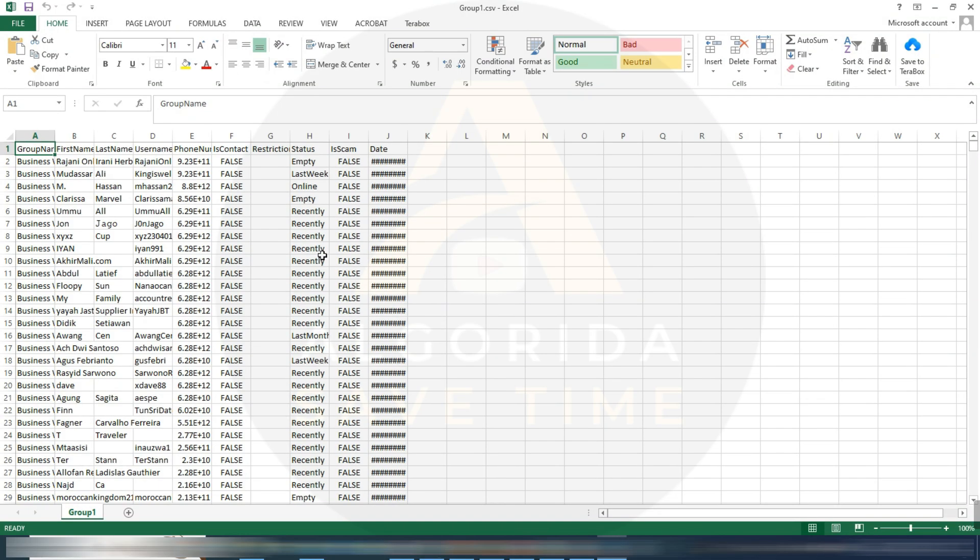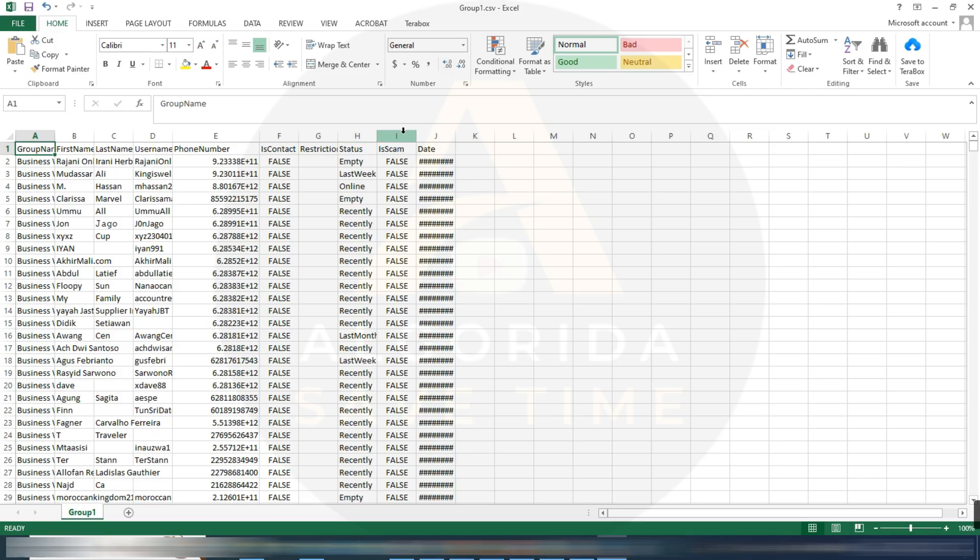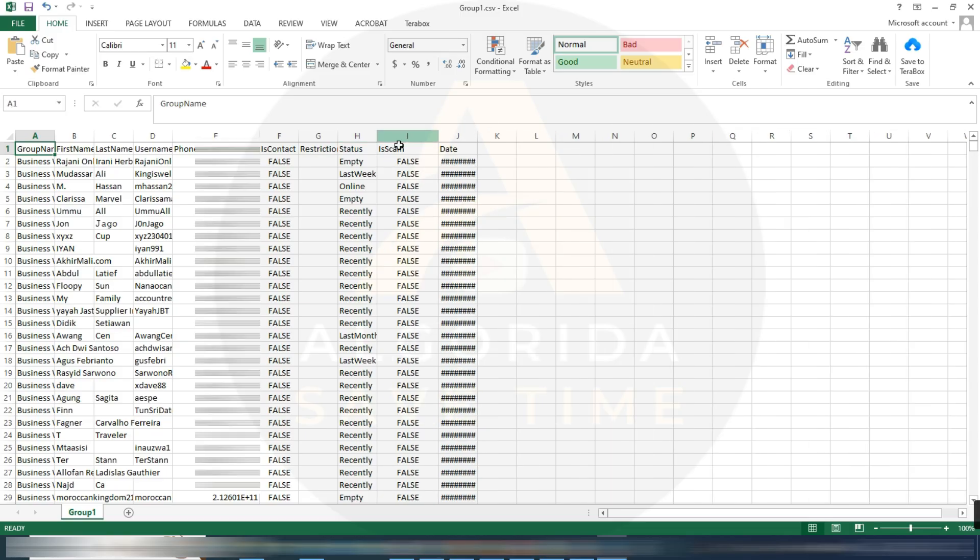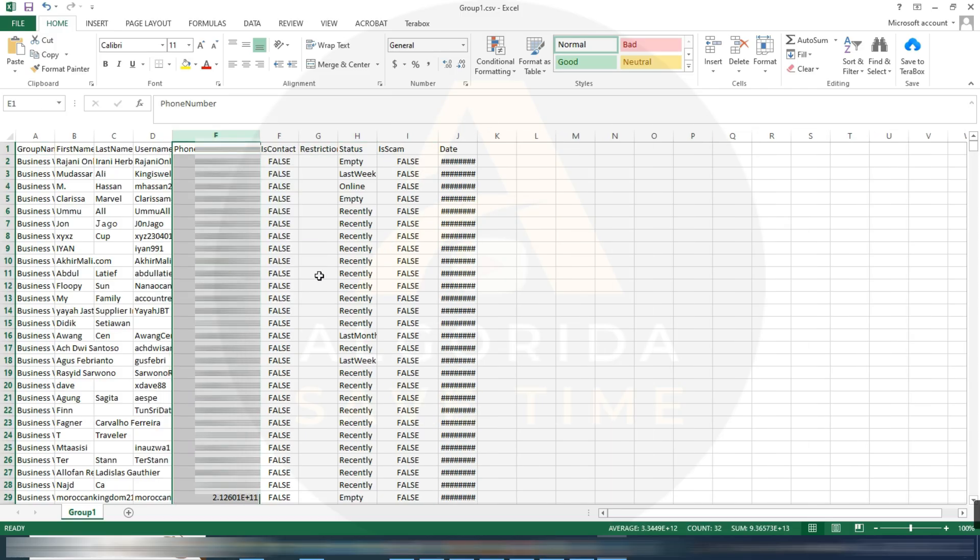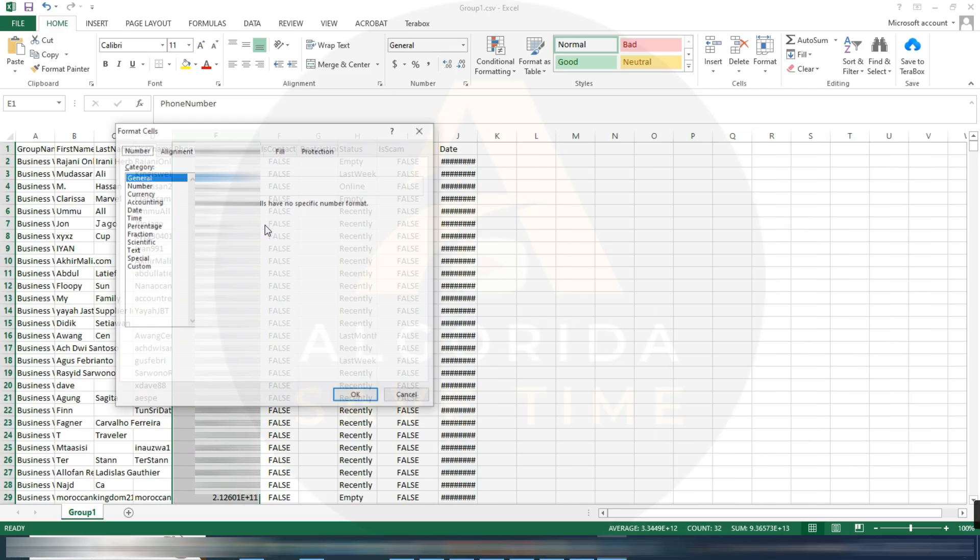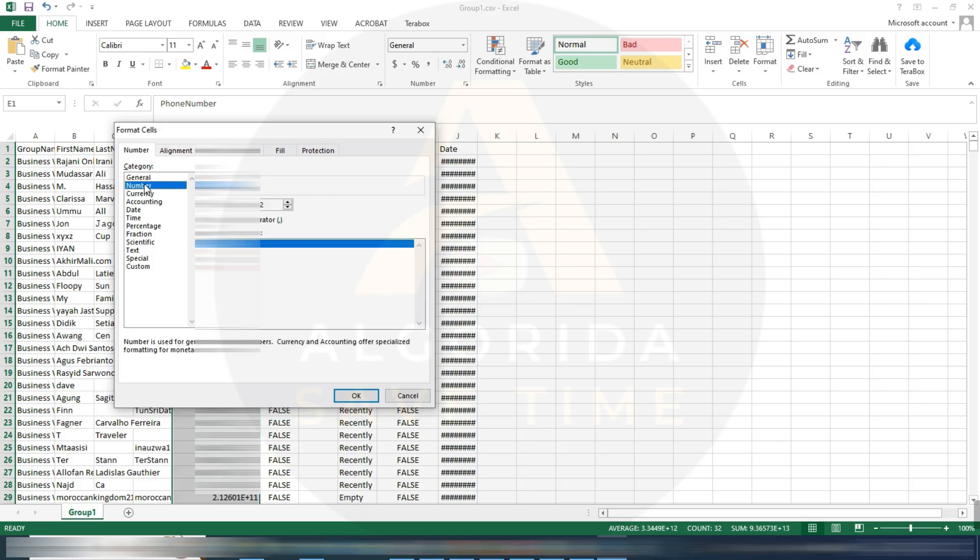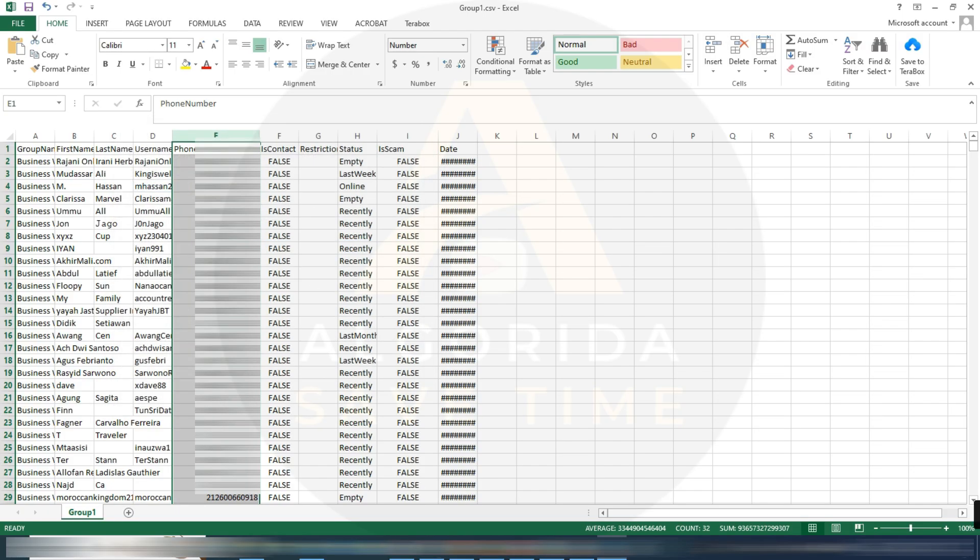Let's check the group members. Yes, the export was successful. It's pretty cool.